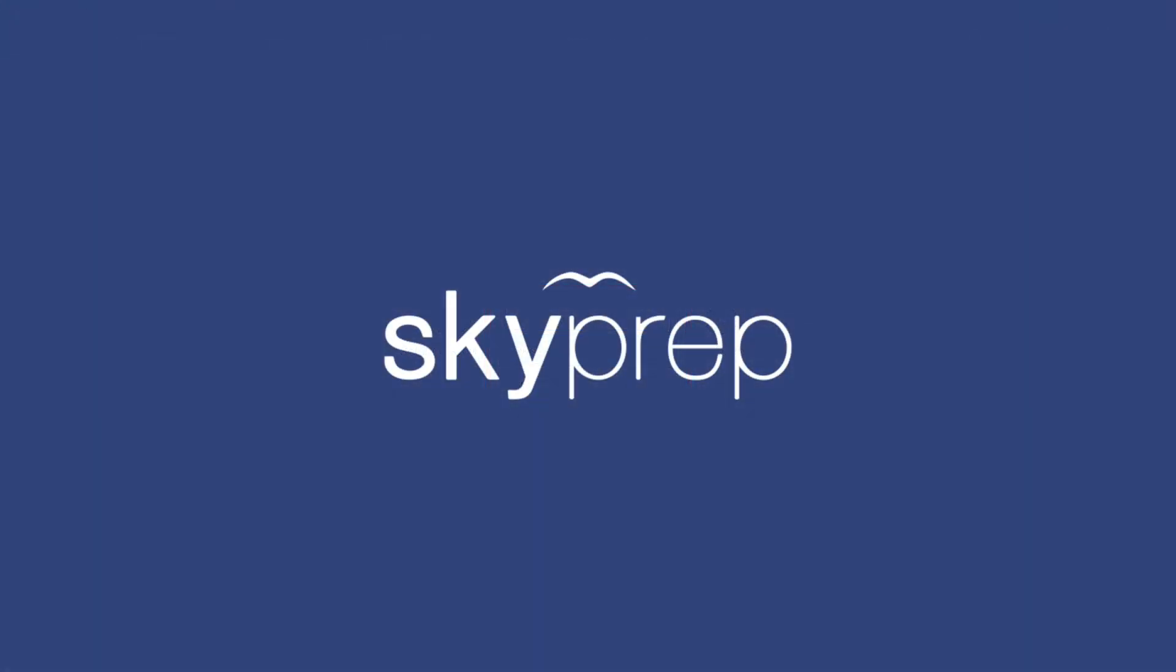With this, you should be able to create your first course as well as enroll your learners into their training. As previously mentioned, if you want more in-depth information about the features and functions of the Skypera platform, you can take a look at our other videos.